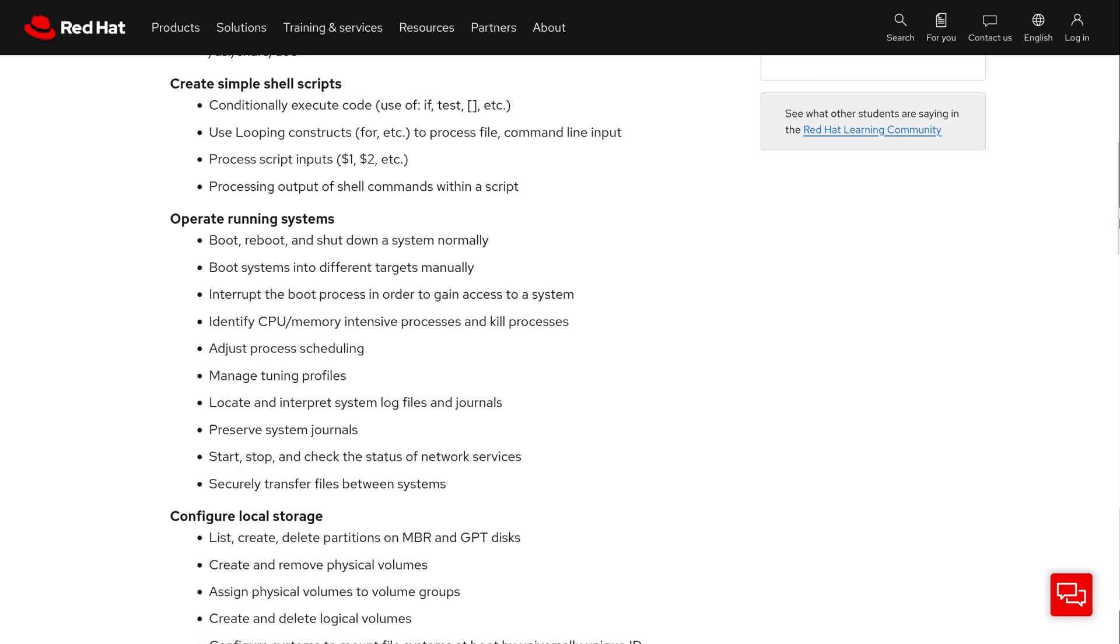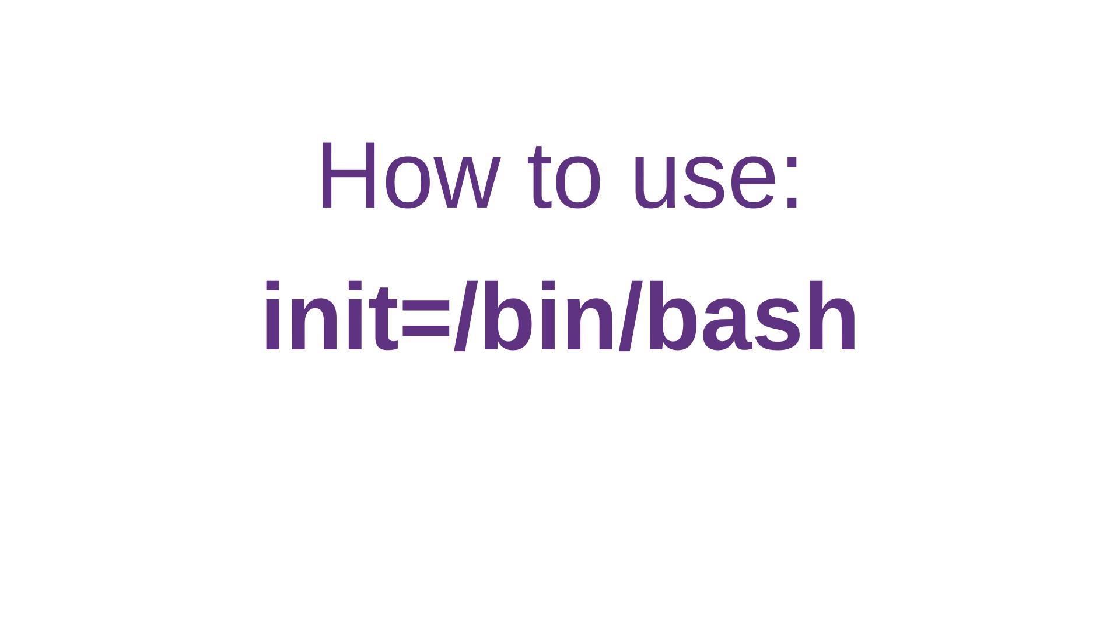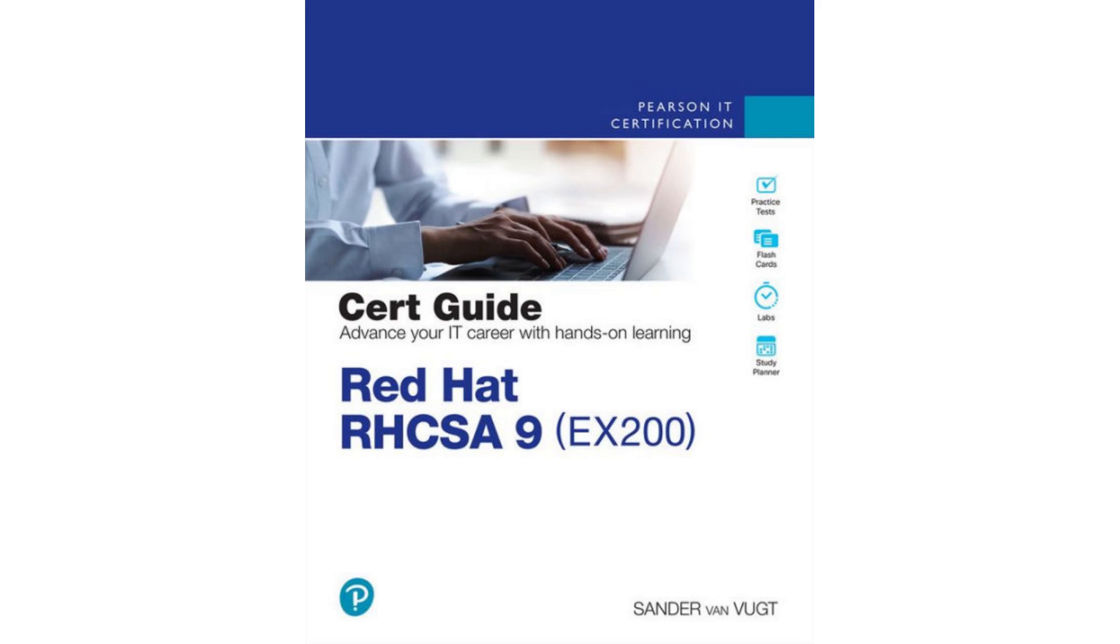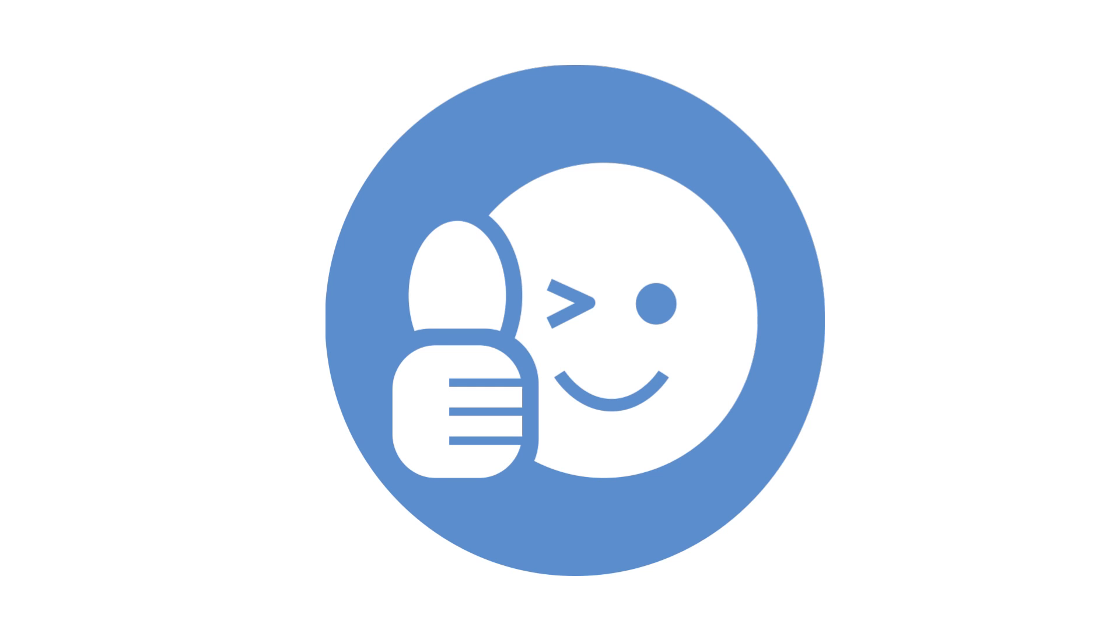It's an RHCSA exam objective called interrupt the boot process in order to gain access to a system. In this video, I'm going to showcase the method where you pass the init equals bin bash boot parameter to the kernel to get early shell access and reset the root password. I had to tweak the steps a bit to make sure it works more intuitively, and that's what I'll be showing you here.